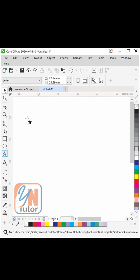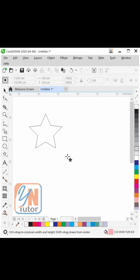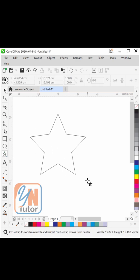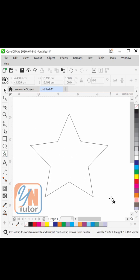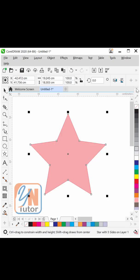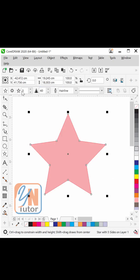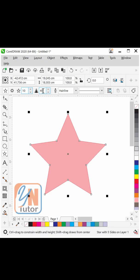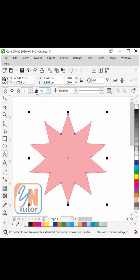Click on the star tool and click and drag to draw a simple star by pressing the control key. Increase the number of sides to 10, sharpness 25, and hit enter.